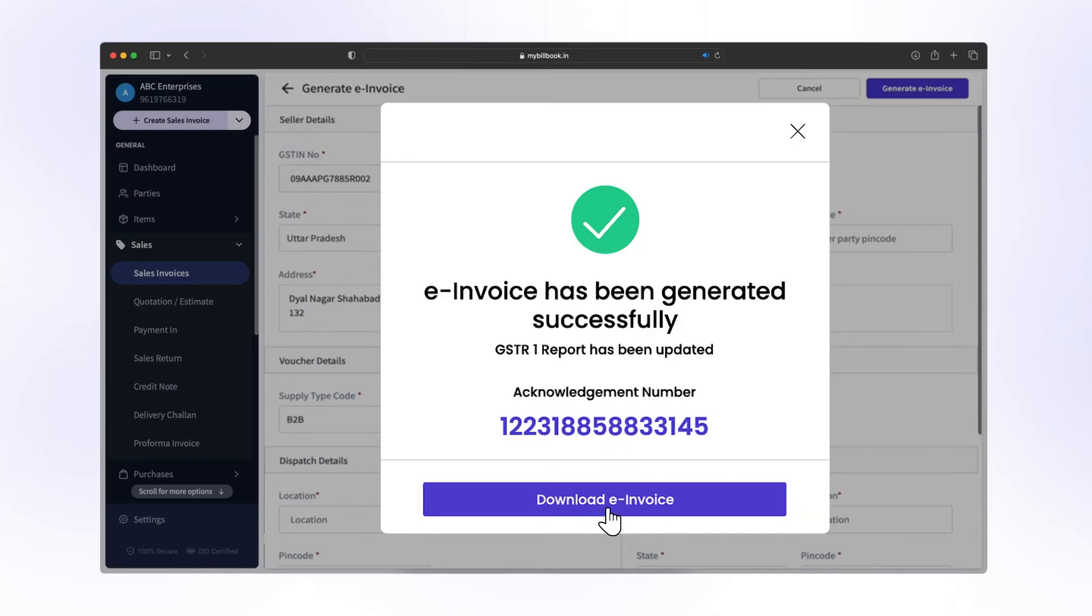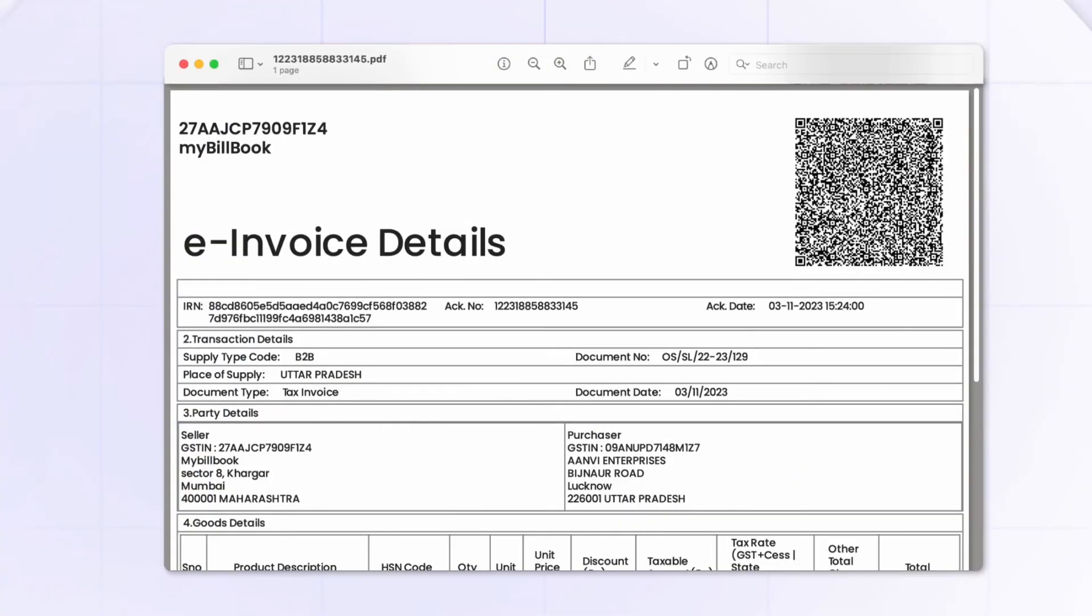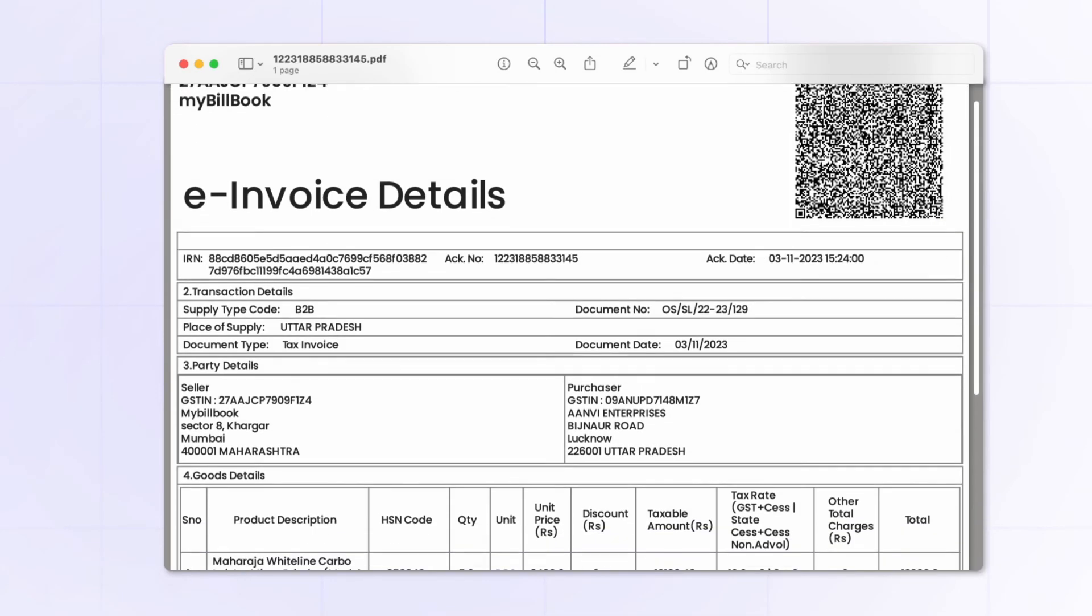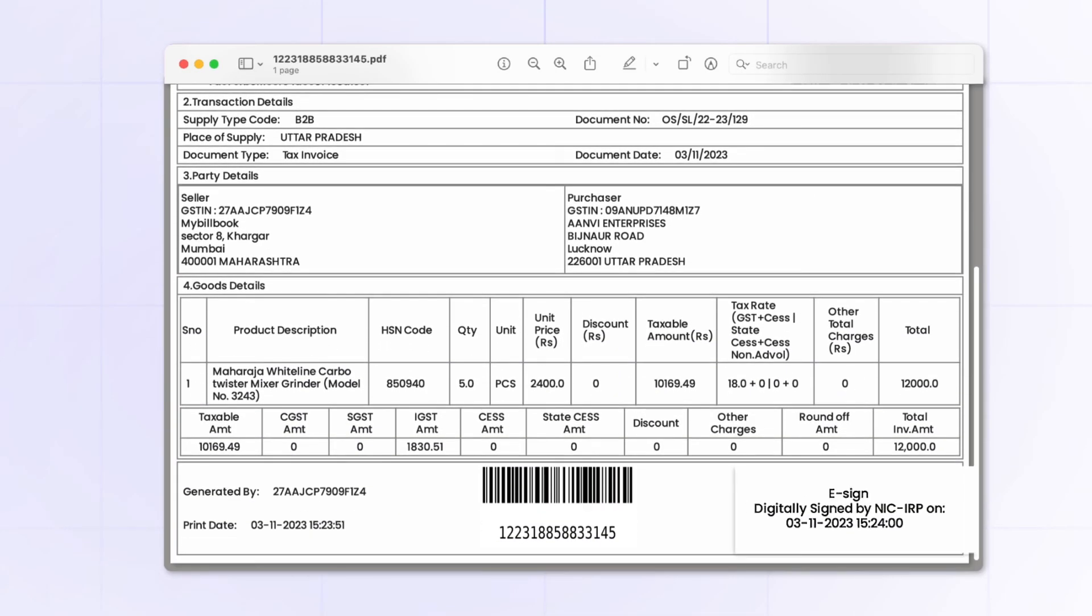Click on Download e-invoice to download it in PDF format with IRN number, barcode, and digital e-sign.